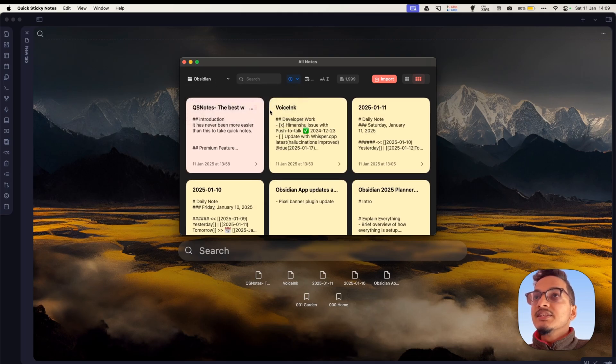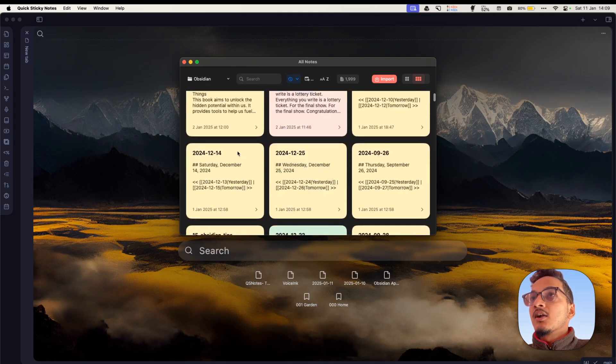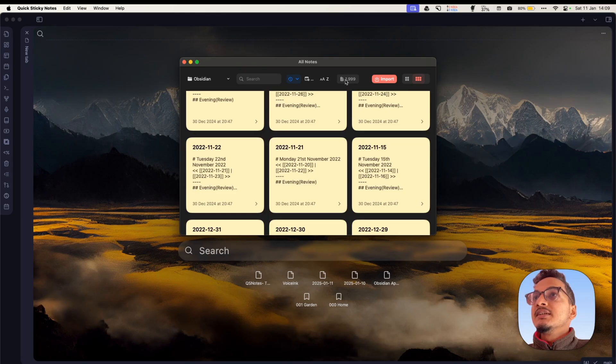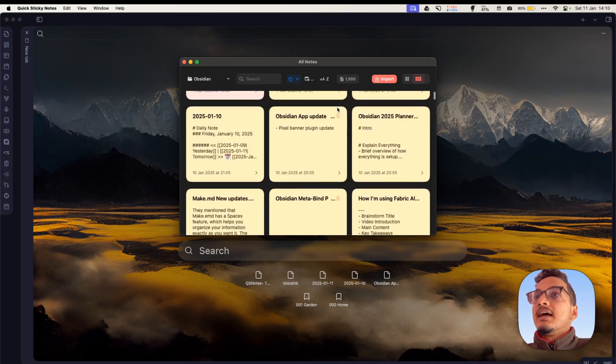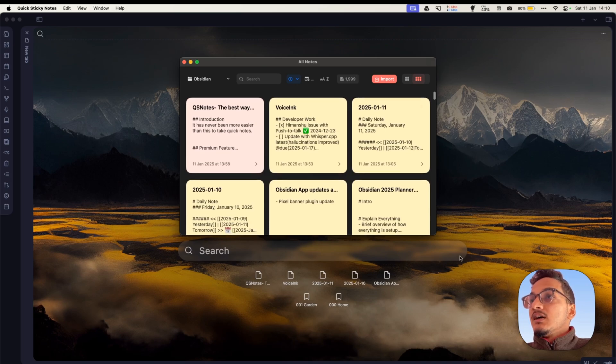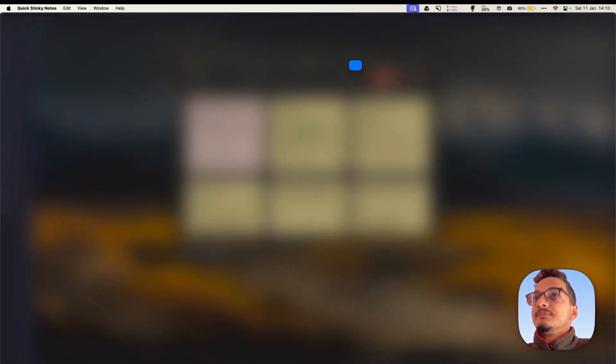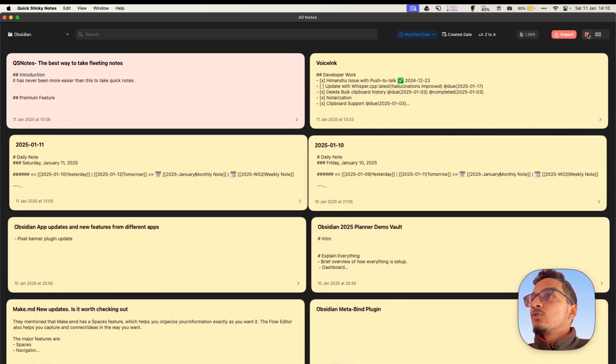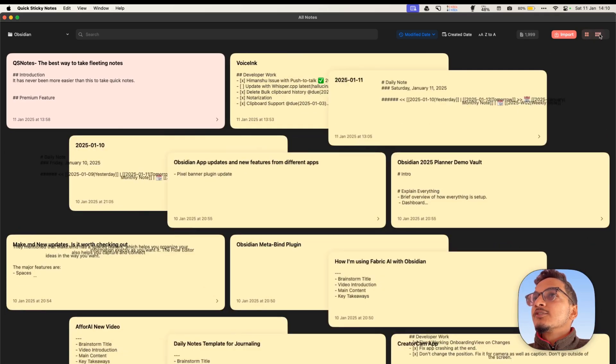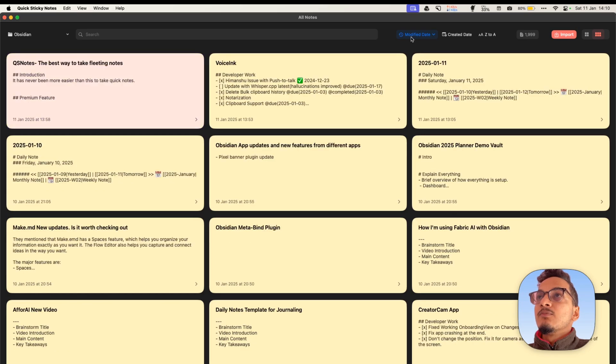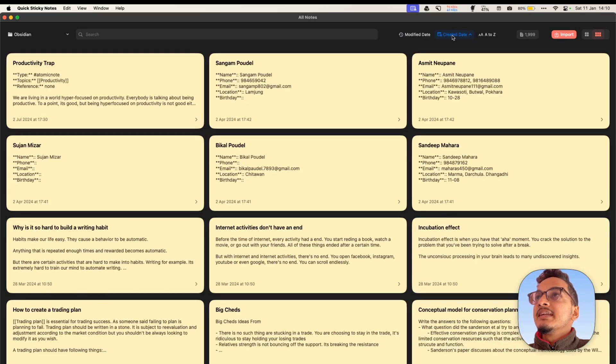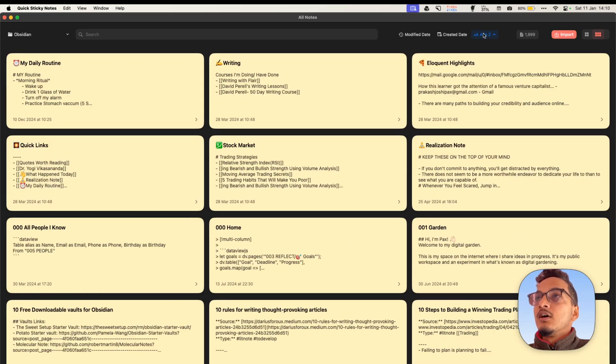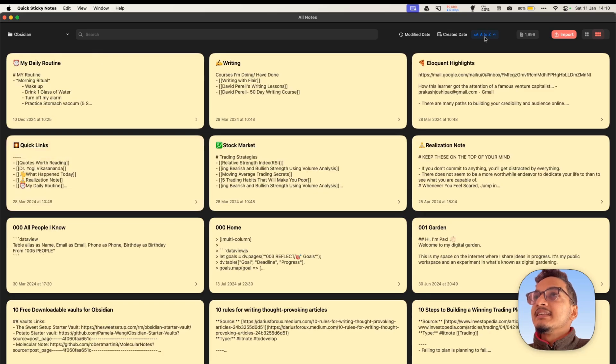So I just press the shortcut Ctrl-L and it will open the notes from my vault, from my Obsidian Vault. Here are all of these notes. There are 1,999 notes currently. Here you can change between two columns or three columns and here we have the option to sort these notes by modified date, created date, and alphabetical order in both ascending and descending order.